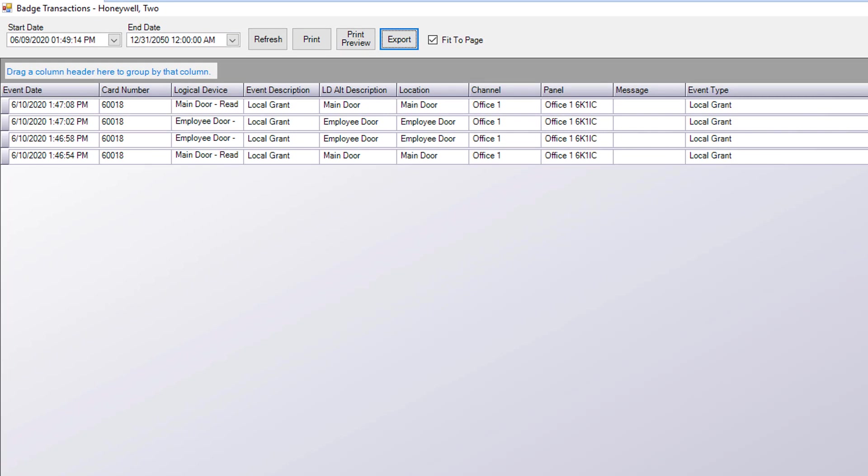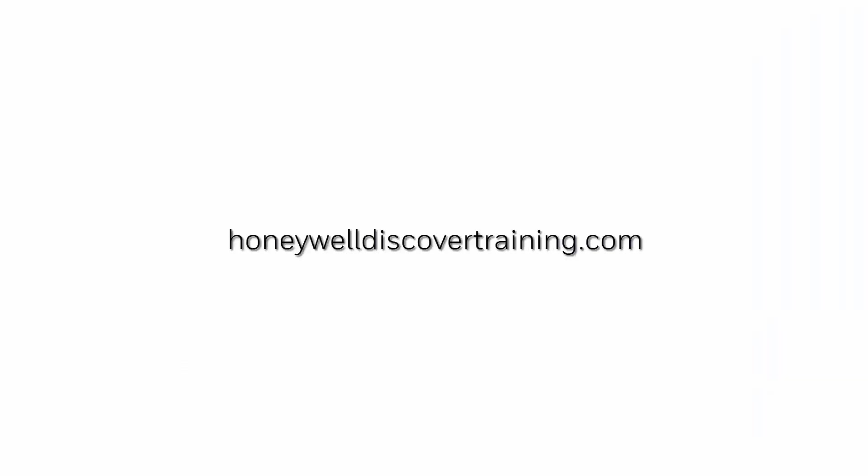Once you're finished with the report just click close. For more videos please visit https://honeywelldiscovertraining.com. Thank you.